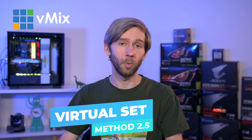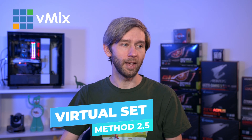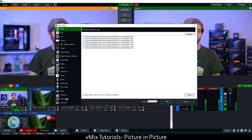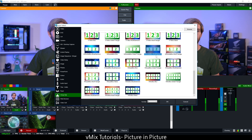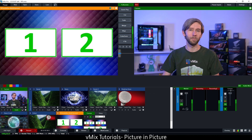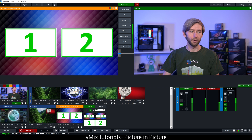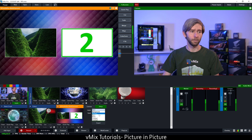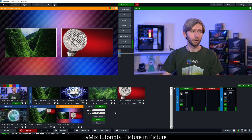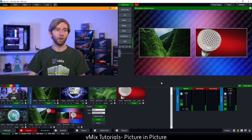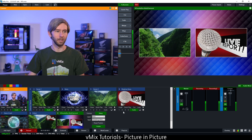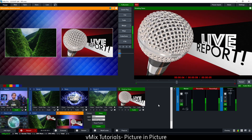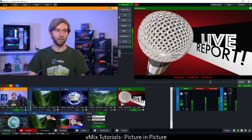There's also a method 2.5 — more of a double box effect that can be done easily from the virtual set section of vMix. If we go to add input, we can go to virtual set and grab one of the double box templates. This isn't really a picture in picture — it's more of a side-by-side shot. In the setup, you can choose what goes into box one and box two. A lot of people use this for doing interviews, so that's a good option if you're looking for a side-by-side shot instead of a traditional picture in picture.